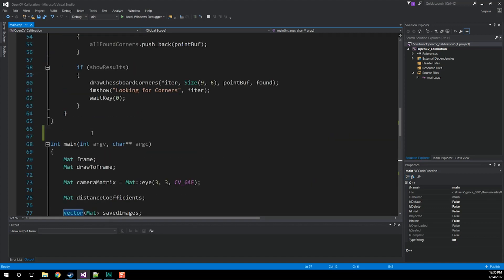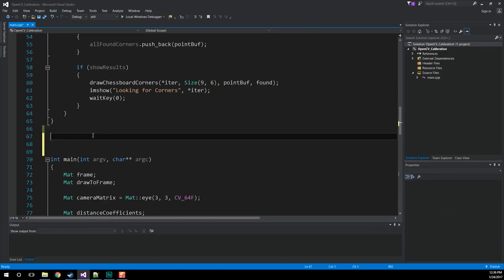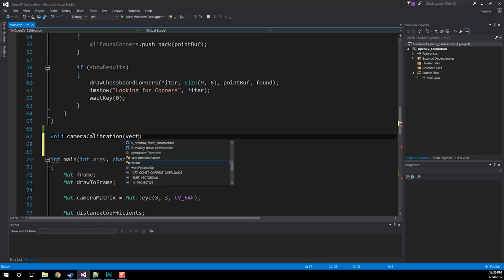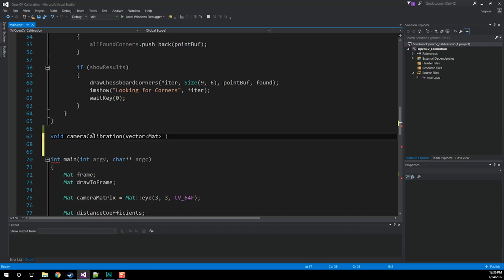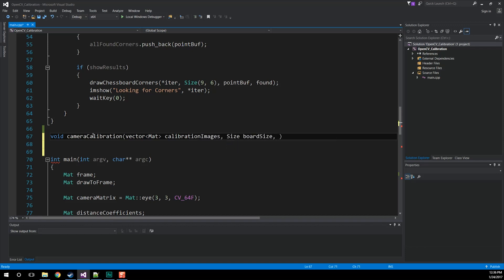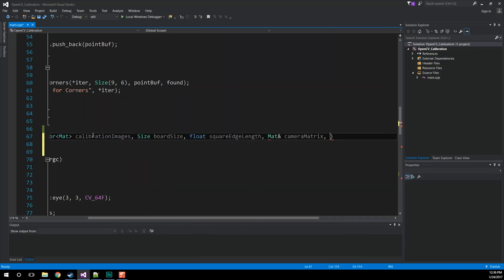The function is very simple. The camera calibration function will take in images that have already been validated as providing good information for camera calibration — that is, the checkerboard can be found. We're going to do a void camera calibration. It's going to take in a vector of Mat objects which are the calibration images we want to use, then we're going to need the size which is the board size — how many by how many on that checkerboard — then we need the float square edge length, which is the length of one of the square sides on the checkerboard, the real length you measure with a ruler or calipers. Then we need two references: one to the camera matrix we're going to be populating, and the other to our distance coefficients.